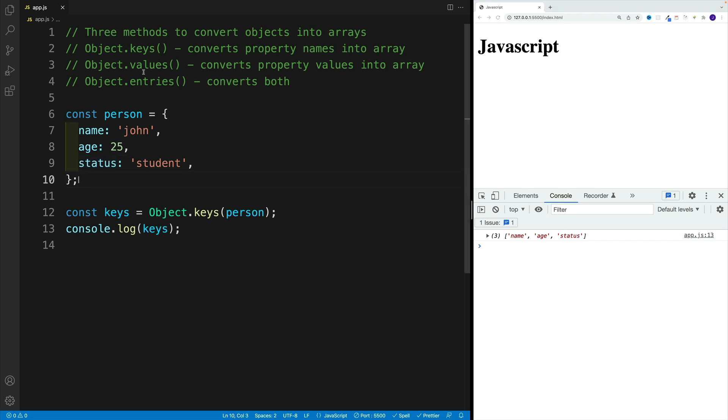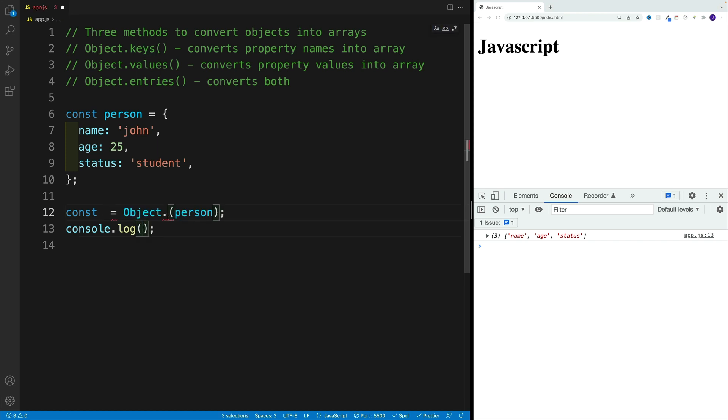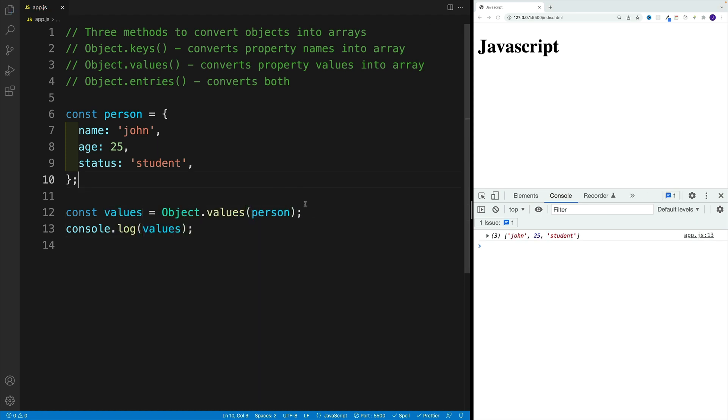And after that, let's take a look at the values method, which essentially does exactly the same thing. The difference is that now our values will be stored in the array. So let me select all of these instances and retype them as values. And now you'll notice that in the console, we'll have an array with values as items instead.